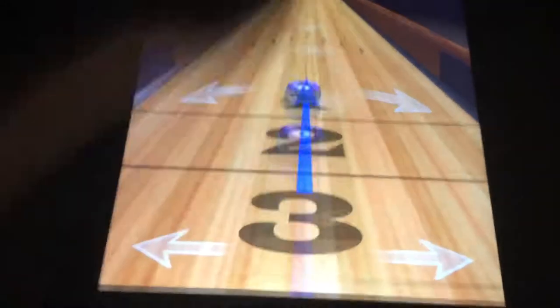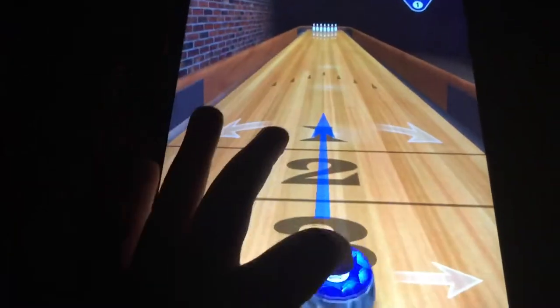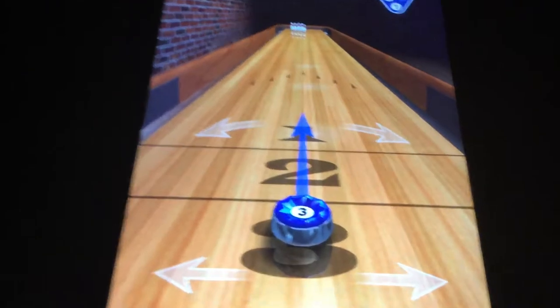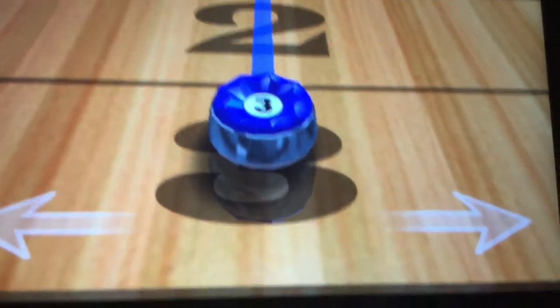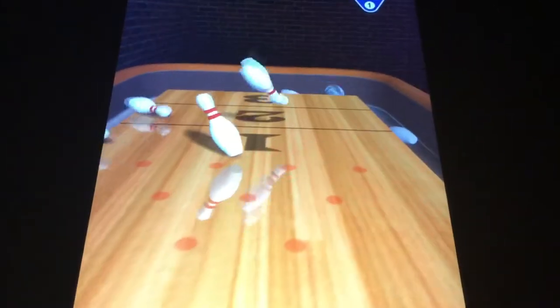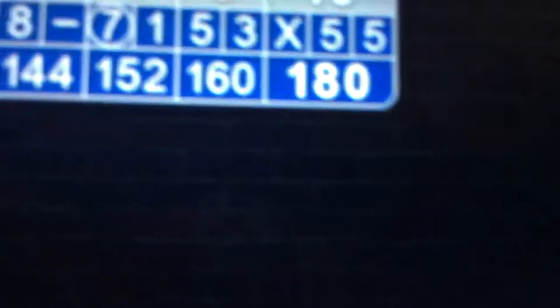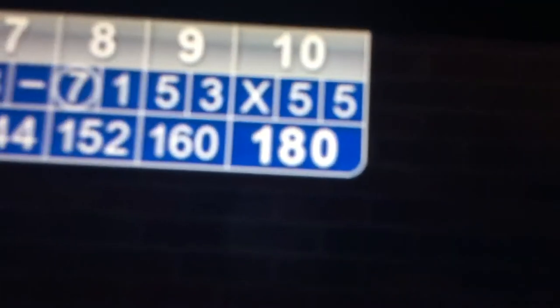10th frame, the final frame. Strike on the 10th frame. Also, on every 10th frame, if you get a strike or a spare, you might get this — that number three right there. My best score is 180. It's kind of cool.